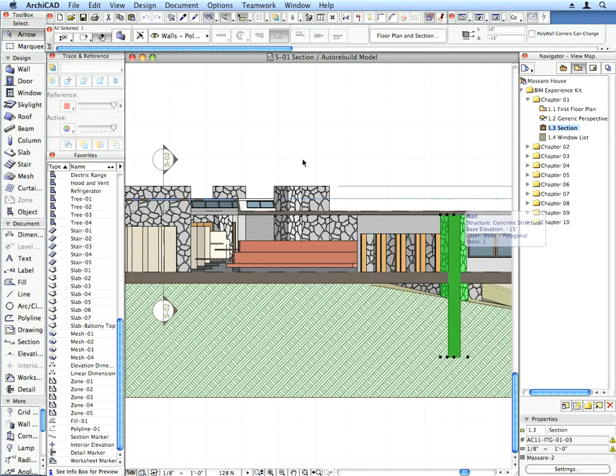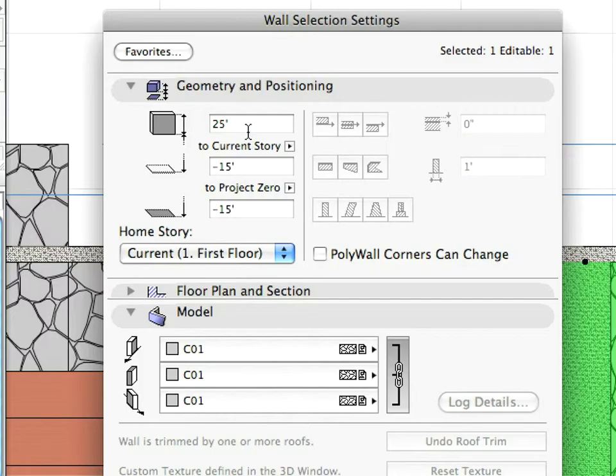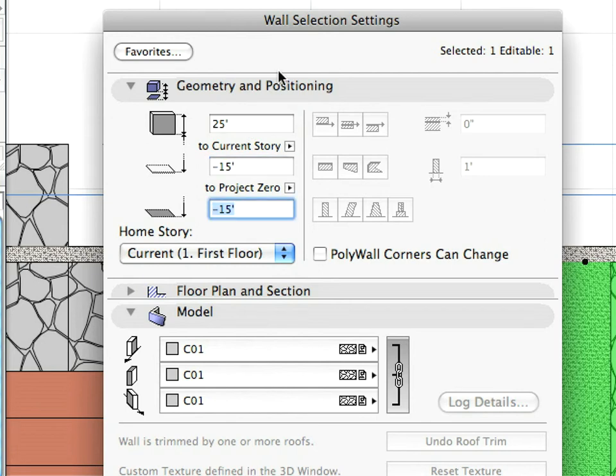Select any wall in the section, and click the Settings Dialog button in the Info Box. When any element is selected, the Info Box shows its settings, such as Elevation, Height, Thickness, etc.